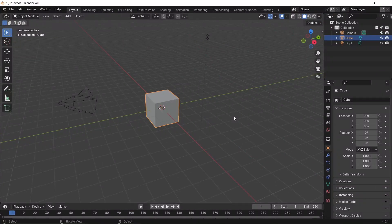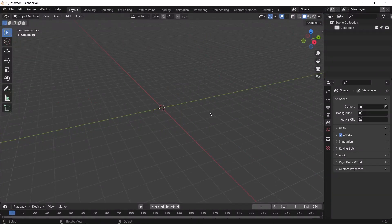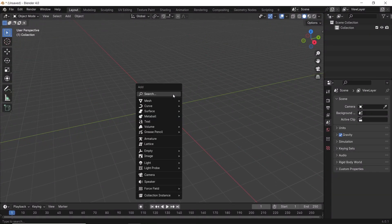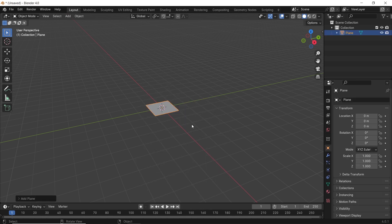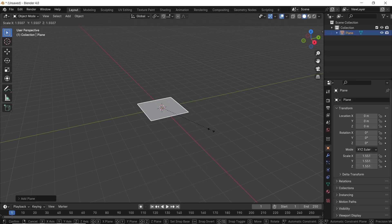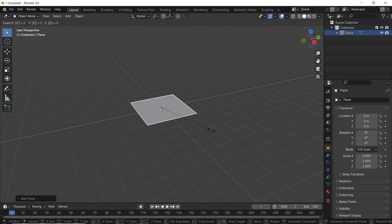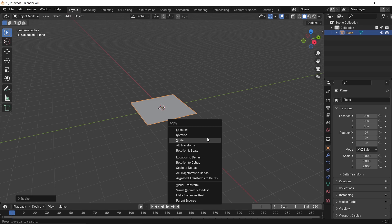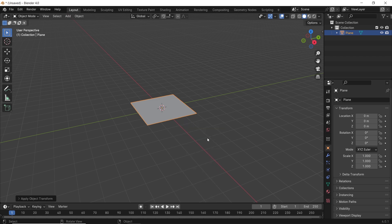First, clean the scene by selecting All and hit X to delete it. Then from the Add menu with Shift-A, add a plane. I will scale it up by 2 to give us more space to work with. Then hit Ctrl-A to apply scale once you're done.